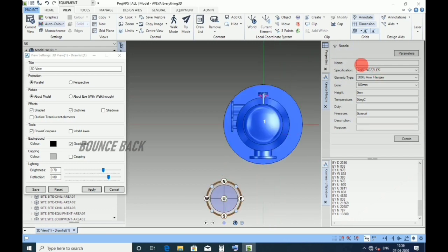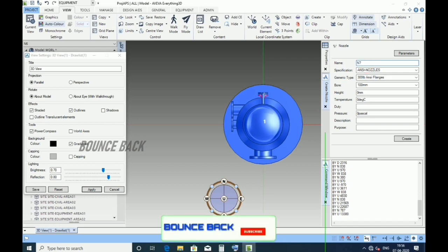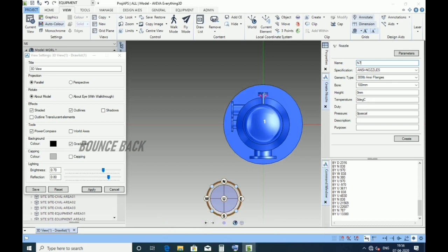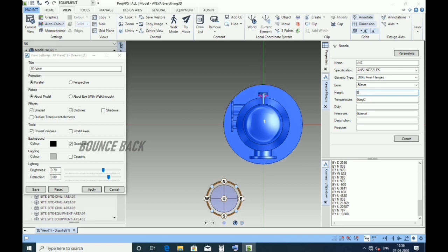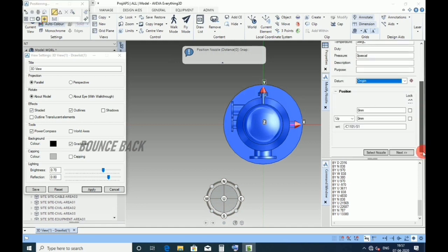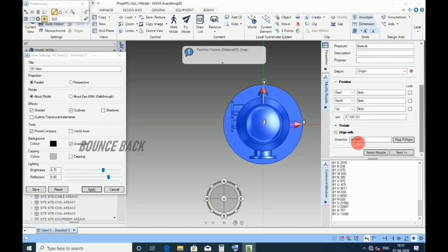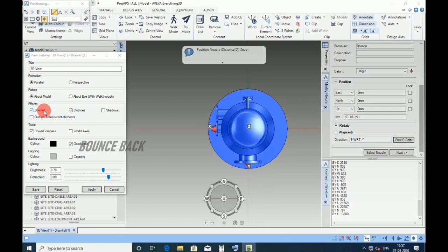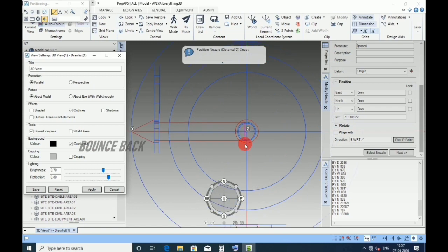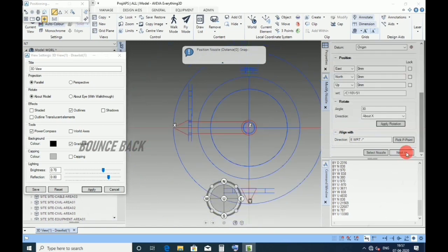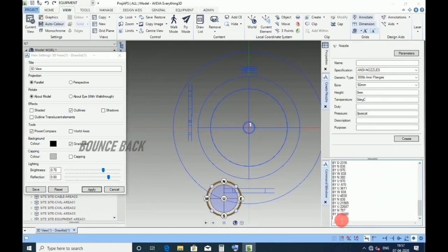Again keeping in plan. Now for N7 nozzle, give name as N7, size 50 NB, height 838, enter. Click create, keep datum as origin. Direction east, enter. Uncheck shaded in the form for 2D view, click apply. See here is the nozzle. Click next, type by east 838, enter.